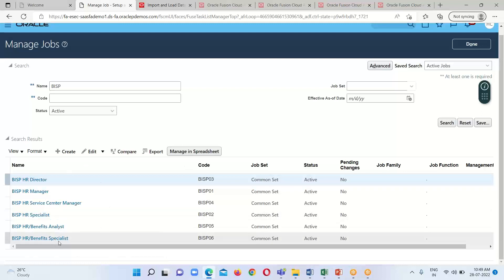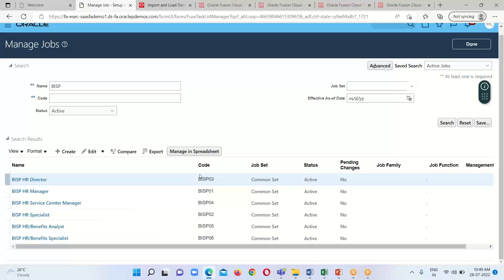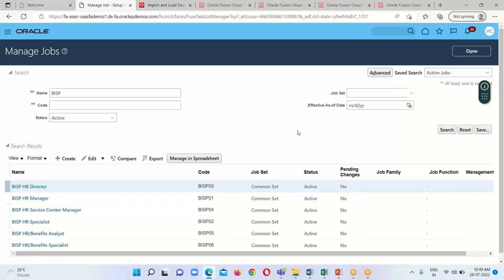BISP HR Director, HR Manager, Service Center Manager, HR Specialist, Benefits Analyst, and Benefits Specialist - all six jobs have been successfully uploaded in the cloud instance. This is how we import or load a business object, the Job, in our cloud instance.